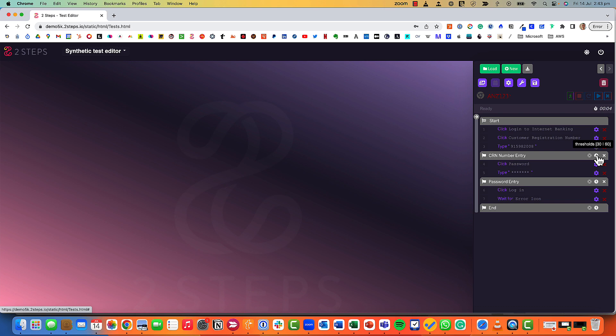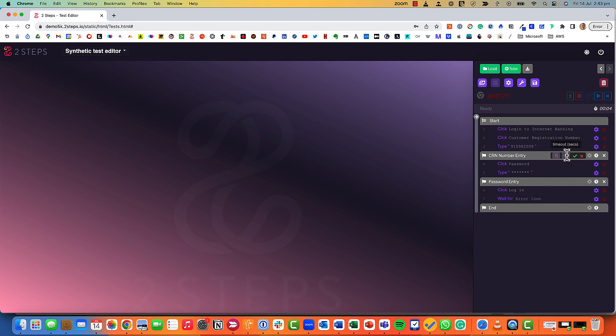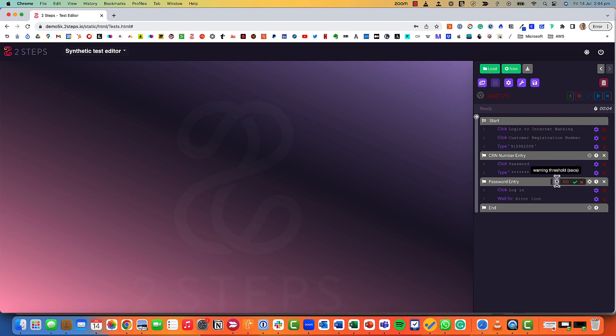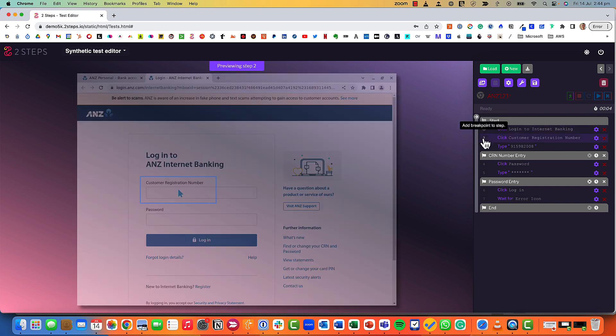Now might want to play around with the performance SLAs. Here the default is if it takes longer than 30 seconds I'm going to get a warning, if it takes longer than 60 seconds the test is going to be deemed as a failure. That seems a bit generous to me so I want to change that to 5 seconds. So if it takes more than 5 seconds please warn me, if it takes longer than 10 seconds please see it as a failure.